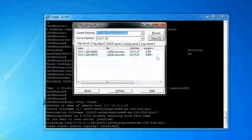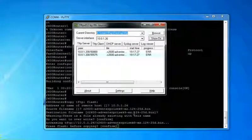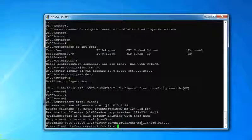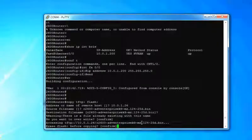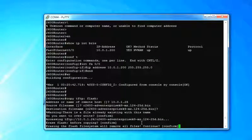And it says, oh no, we have a problem. We don't have enough flash. Erase before copying. Confirm. Yep. Erasing the flash. Yep.